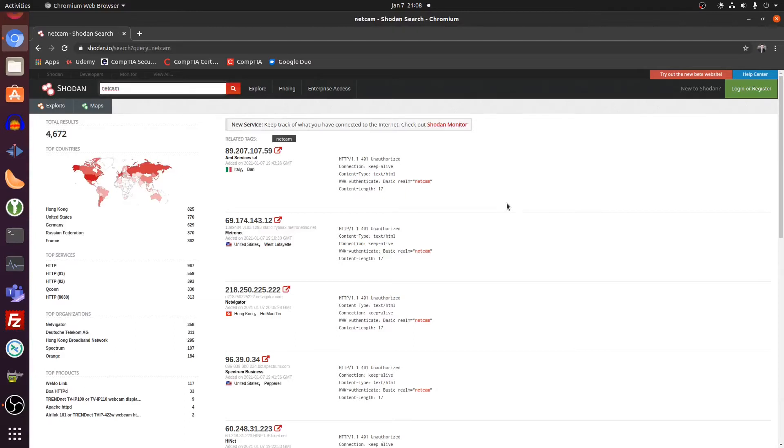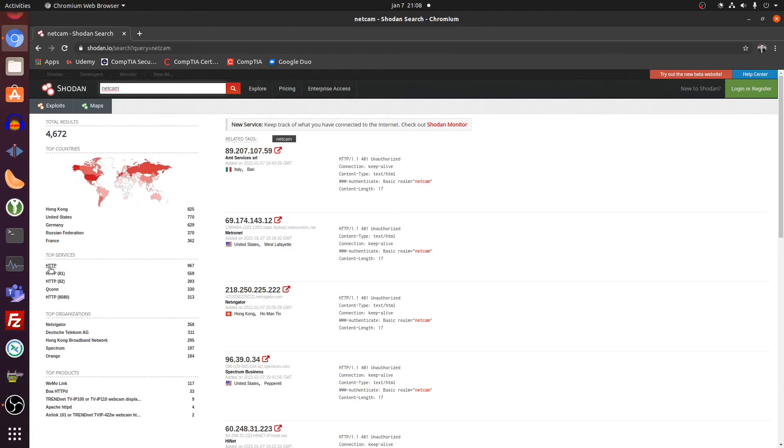So it finds devices mostly in Hong Kong, United States, Germany, etc. The top services that are being used, HTTP, is not encrypted internet traffic. So maybe if you sniff the connection, you can even find out more about the internal network. Who knows?